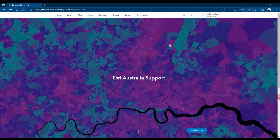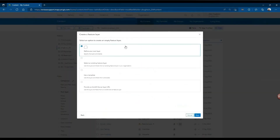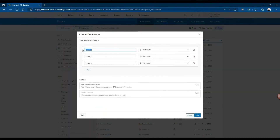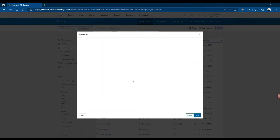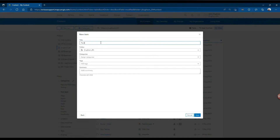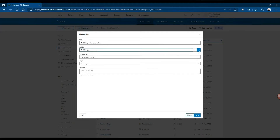Here we have a short demonstration of configuring a feature layer for use in Field Maps. We create the layer within ArcGIS Online, giving it three layers with varying geometries: points, lines, and polygons. Afterwards, we title the layer and save it into a folder if preferred. You can also add summaries and tags.